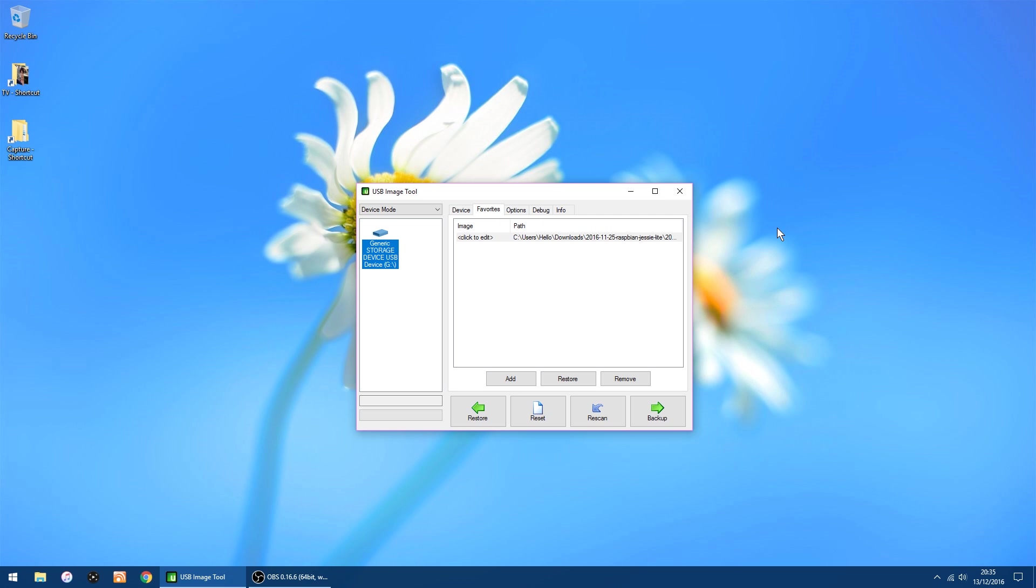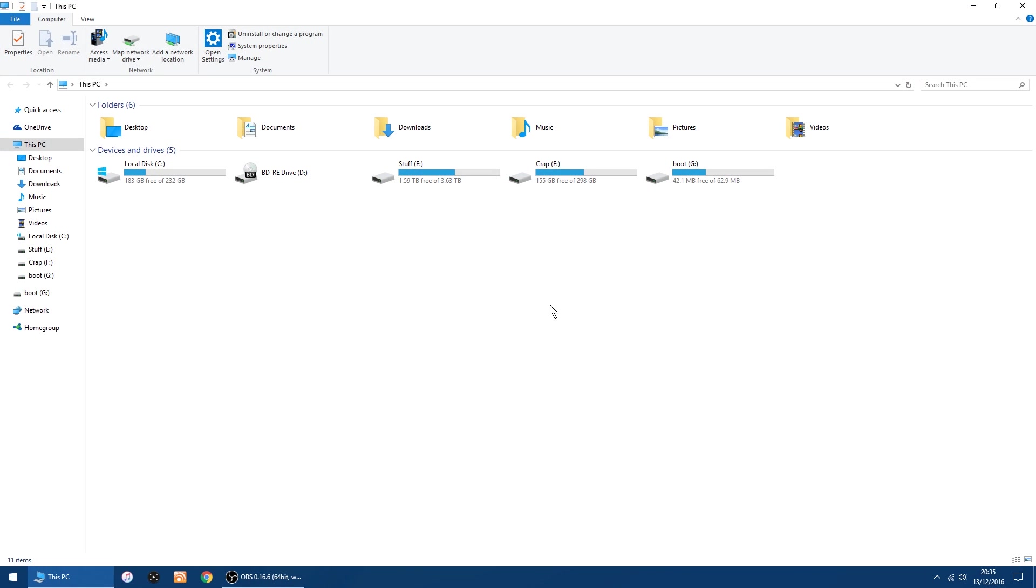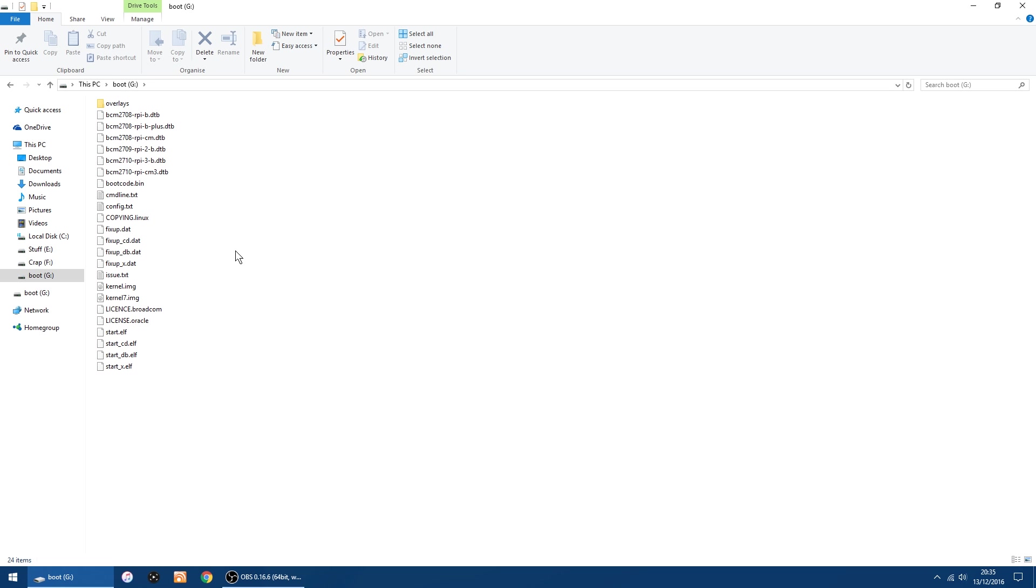But we've got to do one little extra step now, because the other week they updated the Raspbian images. So you can't SSH into the Pi. It's due to security. But there is a way around this, which is quite easy to do. So I'll close down the USB image tool. And all you want to do now is go into the SD card. So I'll click File Explorer. And mine is G. So I'll just go into there, double-click on G. And that's all the files copied to the SD card.